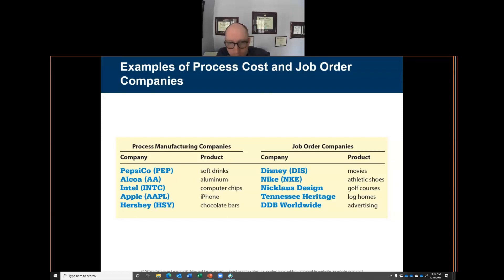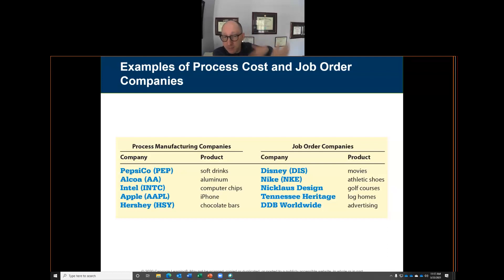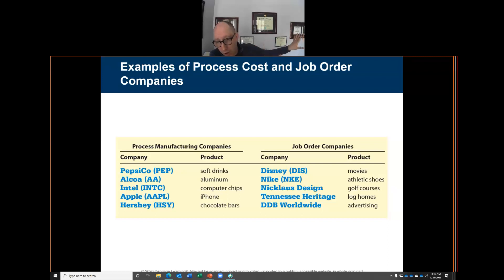Alcoa makes aluminum, Intel makes computer chips, Apple makes iPhones, and Hershey makes chocolate bars. These are all considered process manufacturers because they continuously make their products regardless of any customer order.